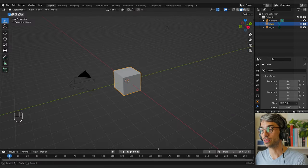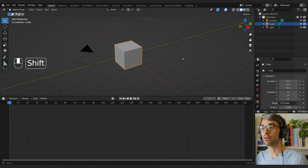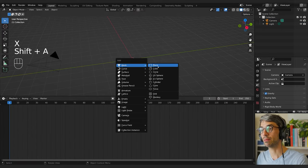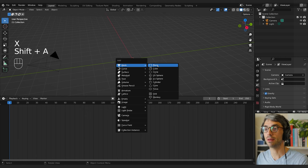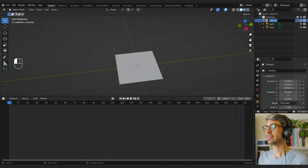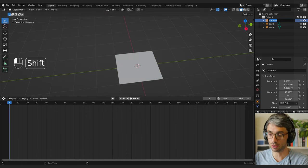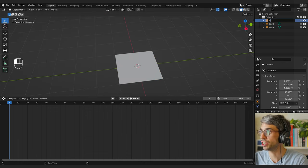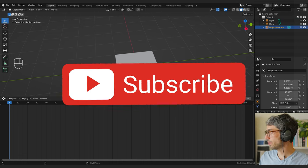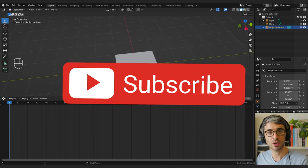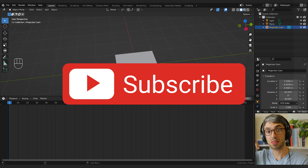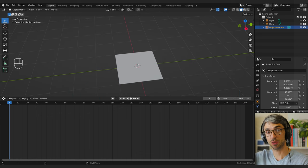First thing we want to do is bring up my view a little bit, delete the default cube, and go Shift+A, Mesh, Plane. We're going to call this our projection cam, and I've got a texture which I've downloaded from a website called Freepik — there's a link to that in the description below.